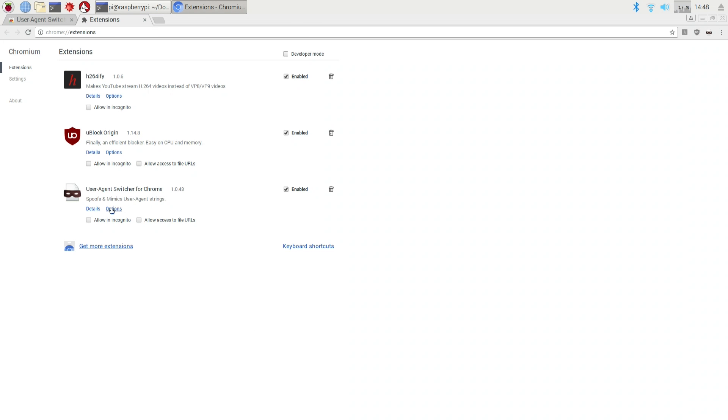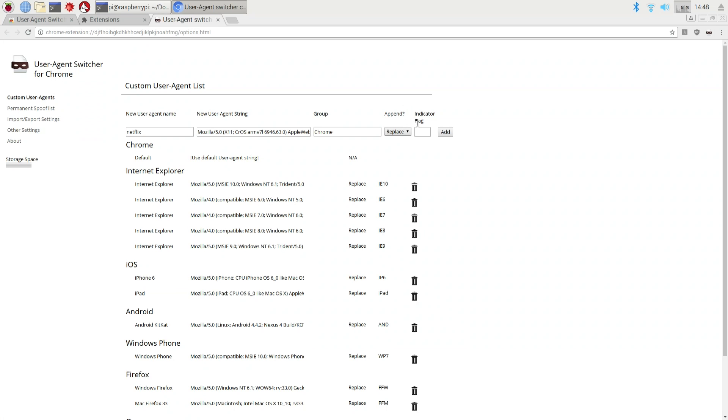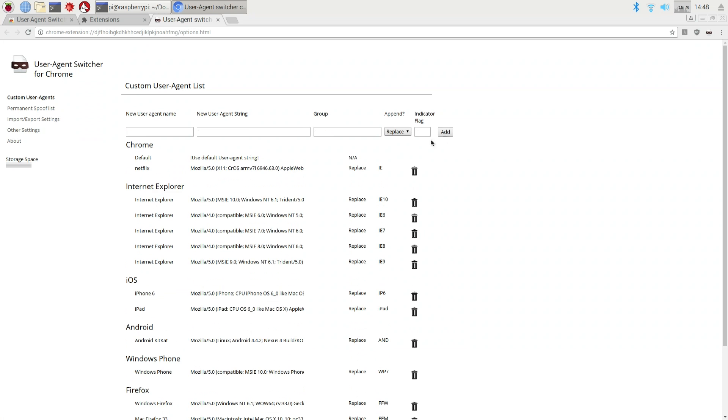And add that little string that we just copied before. So the user agent name I'm going to call it Netflix. User agent was that thing that we just copied so I'm just pasting it now. The group I'm going to leave it in Chrome. For the append and indicator flag I'm going to change it to IE. Add and it's going to be right here. You see that it's on Netflix right now.